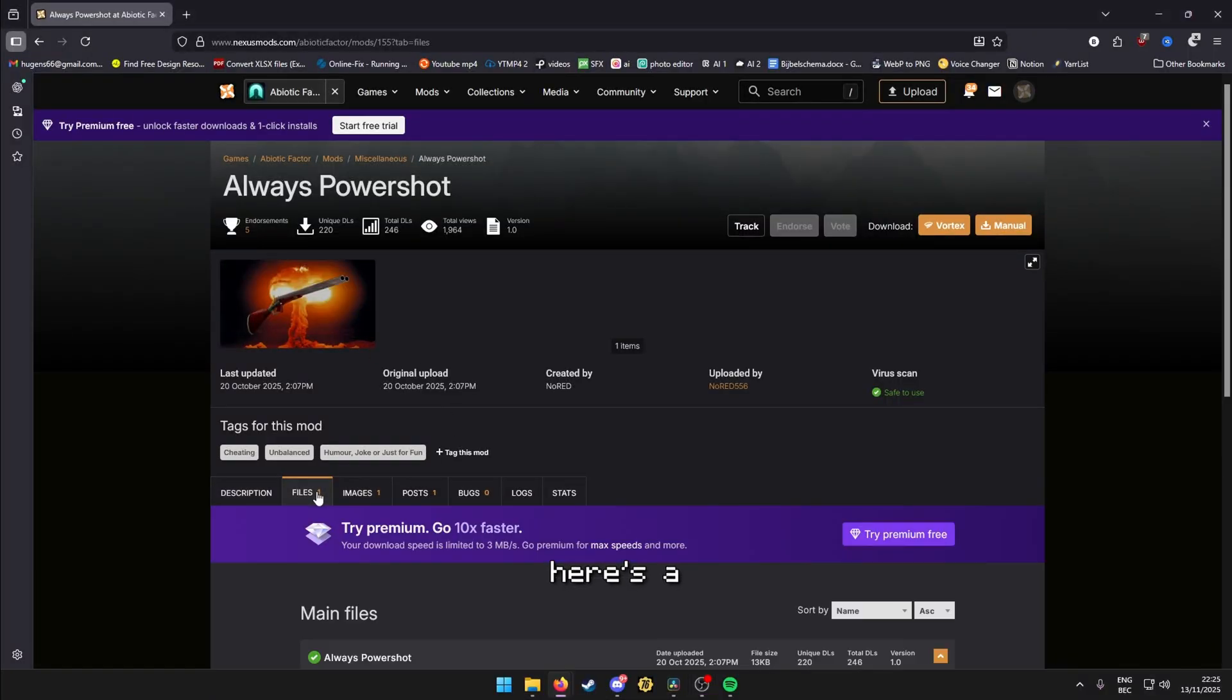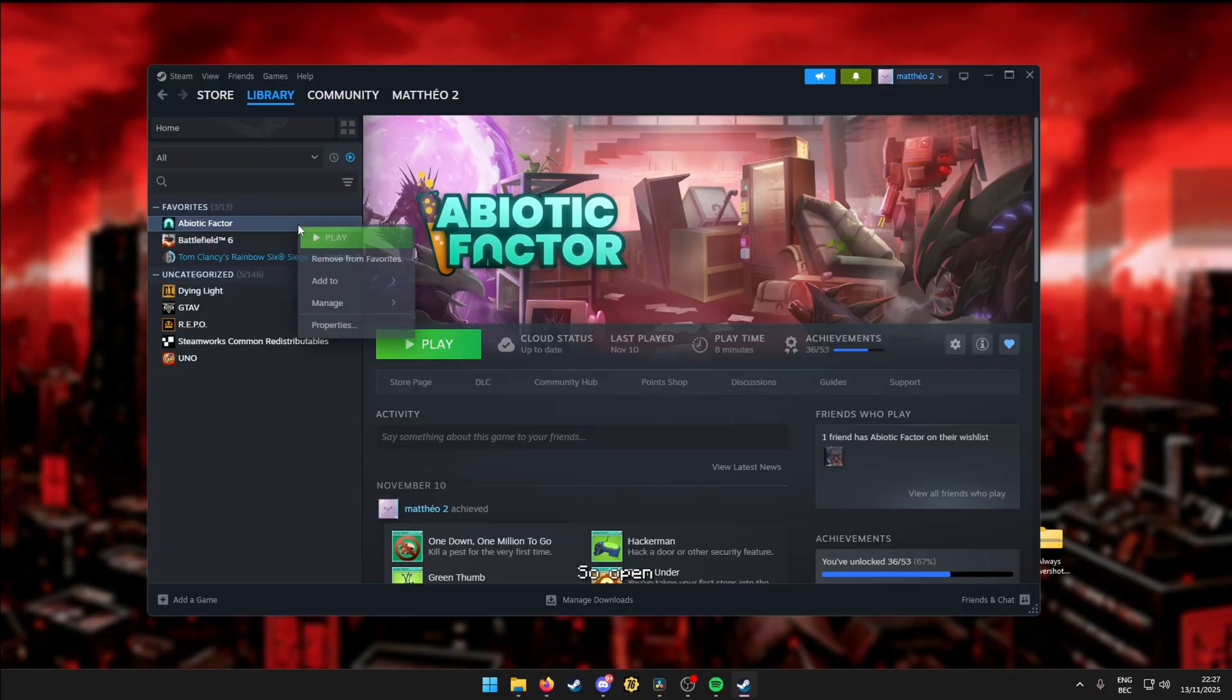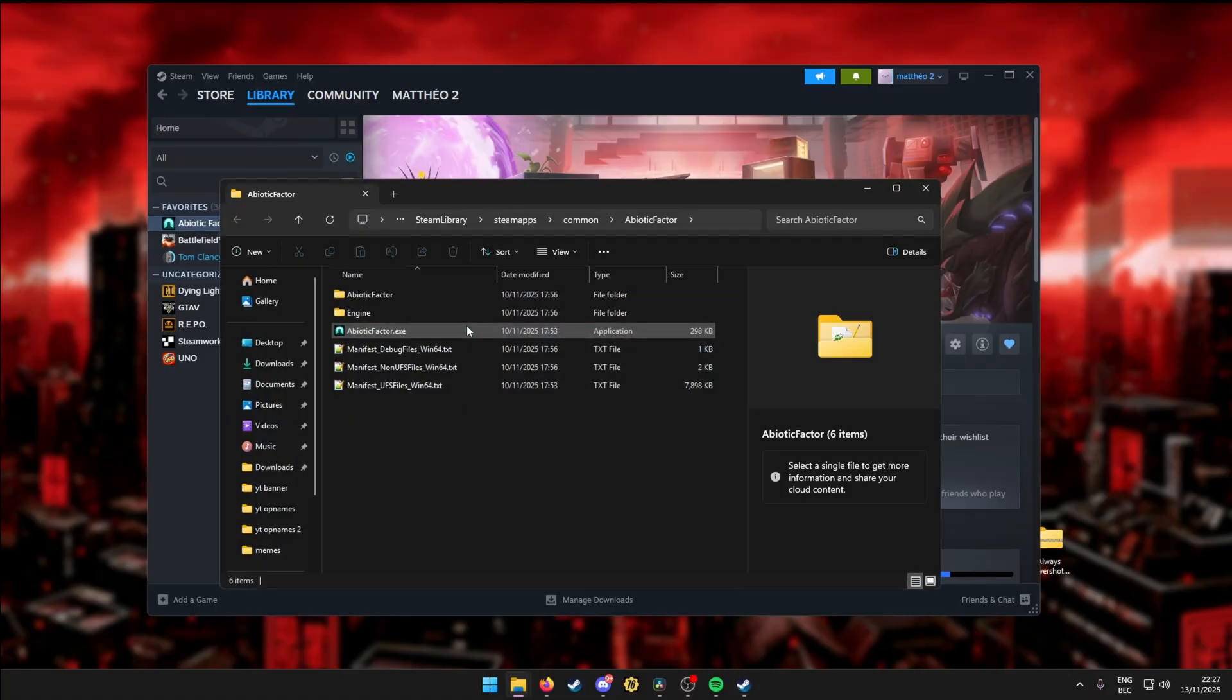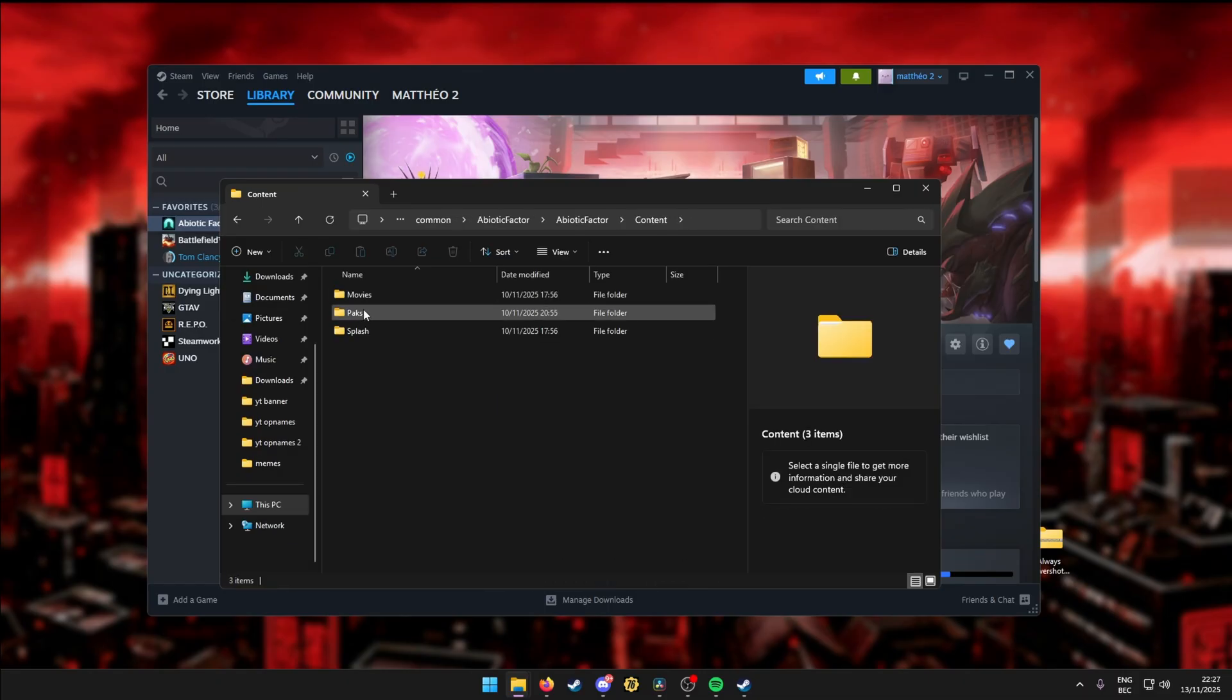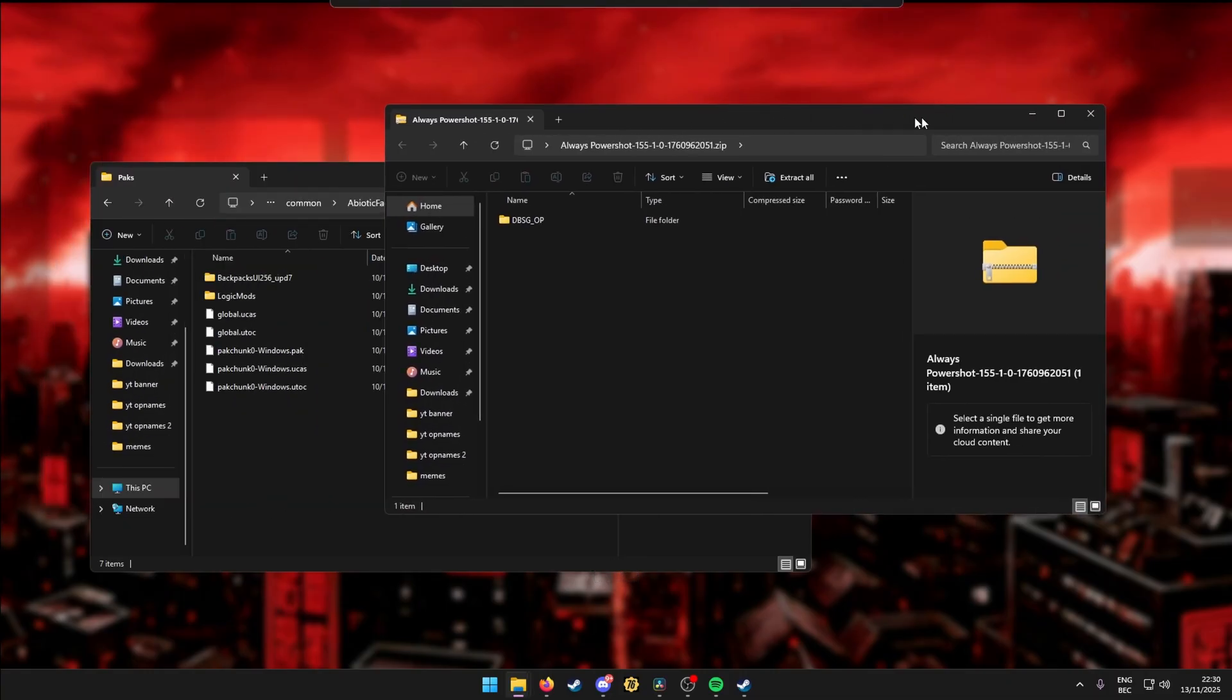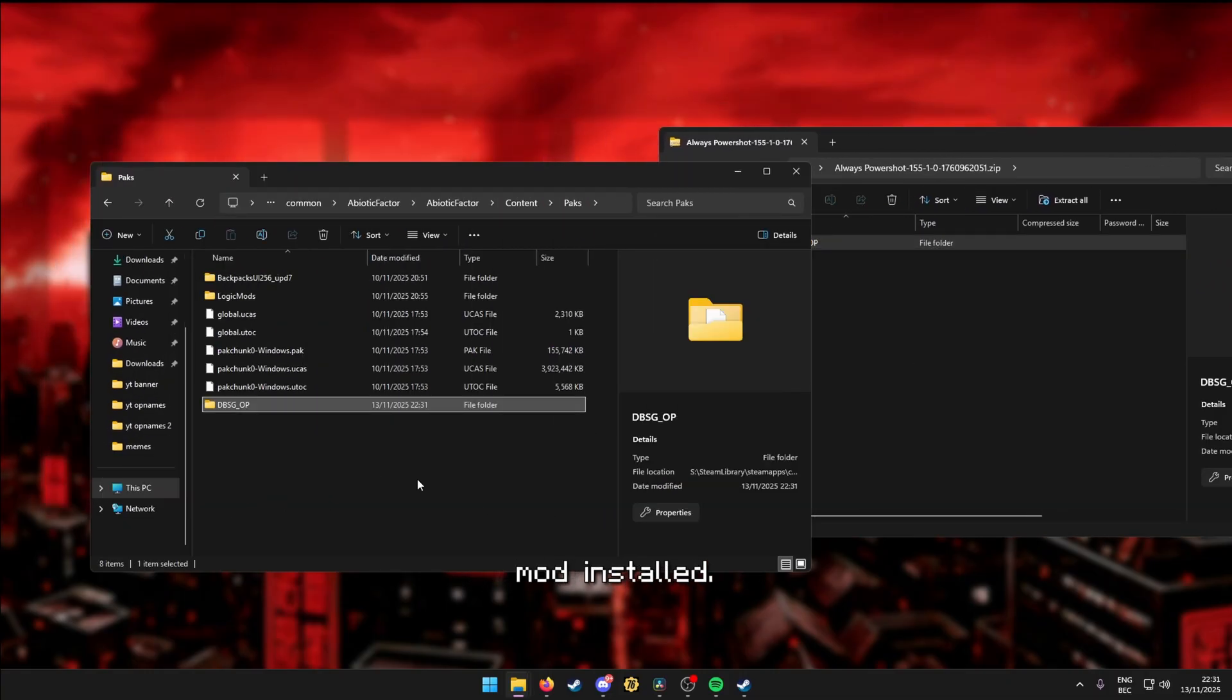So for example, here's a mod that says to unzip into the packs folder, and this is what I would do. So open the game's directory, Abiotic Factor, Contents, and now packs. Then just open the zip file, and drag and drop. That's it, mod installed.